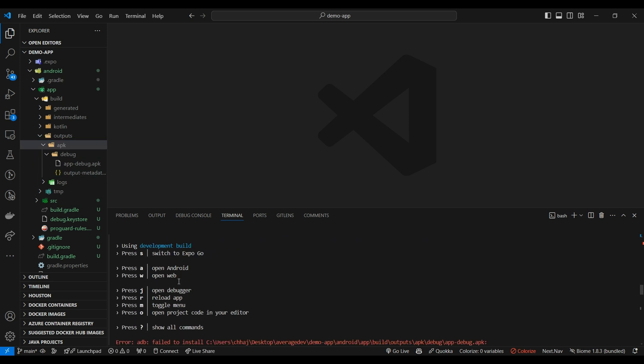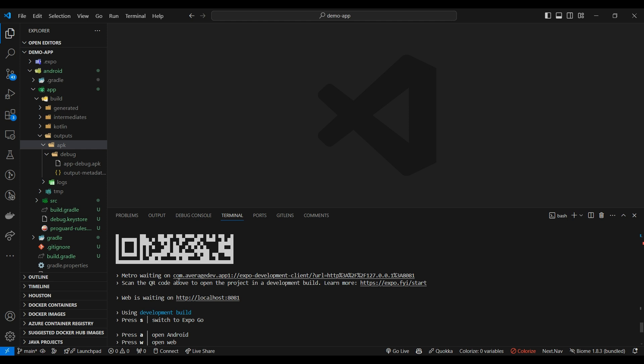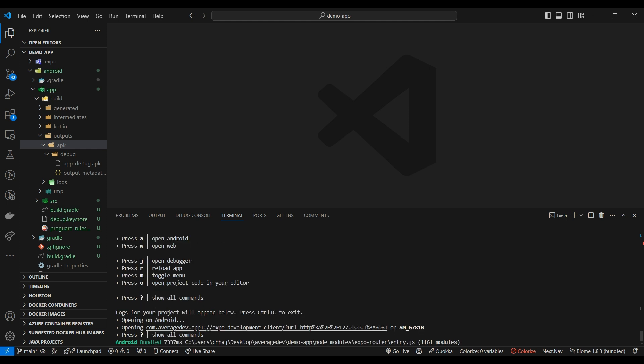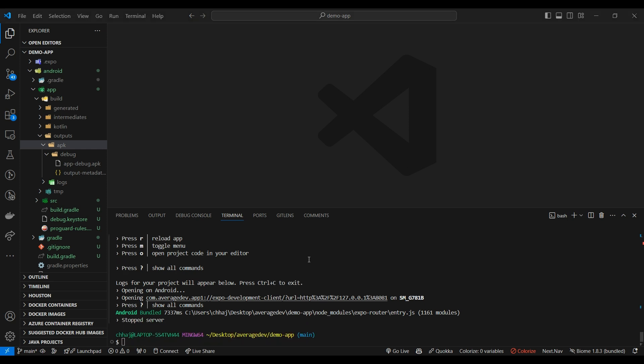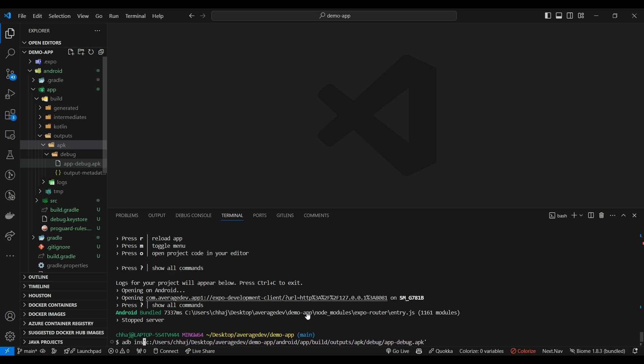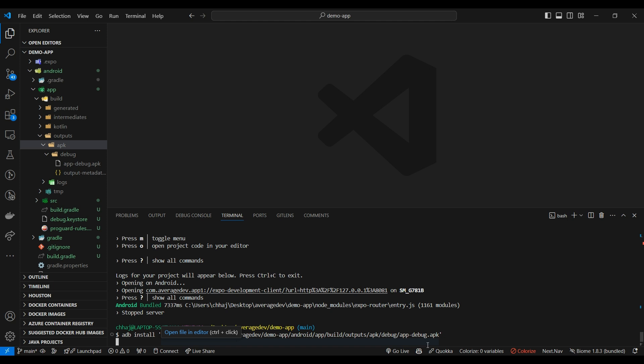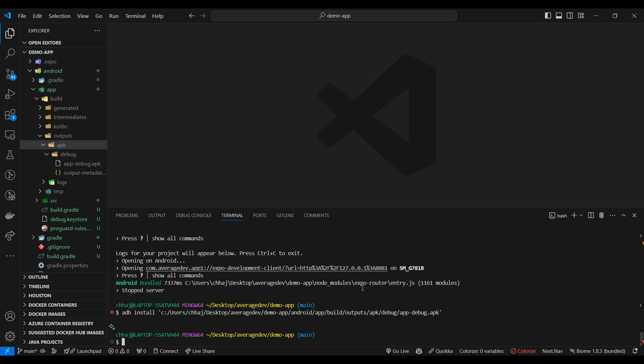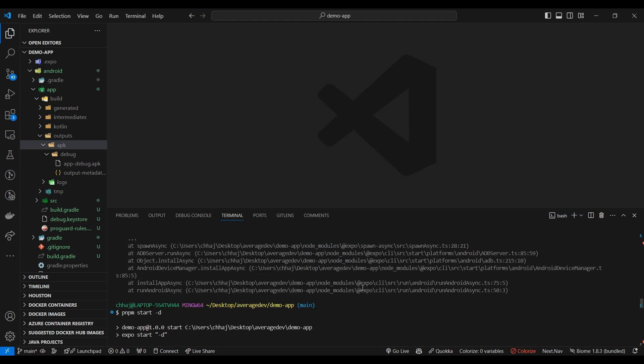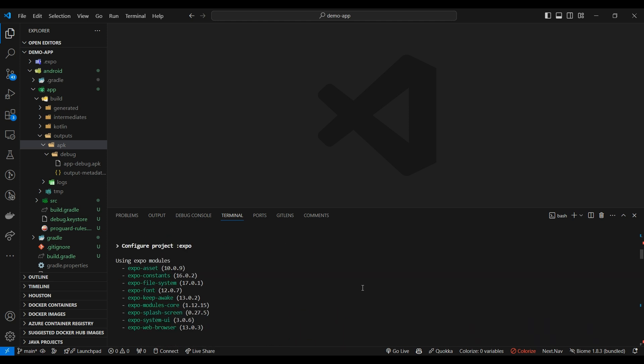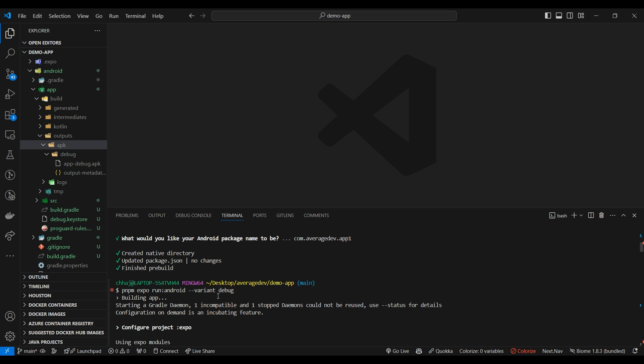Now in some rare cases, sometimes what happens is that the APK is getting created but it fails to get installed in the connected device. So in that case, what you have to do is just close your CLI, and again just copy the path and do ADB install and the path of your APK. And this would install the debug APK on the connected device. In some rare cases, it does happen that the APK fails to install. So you have to do this if it doesn't install. Most of the time it does, but in some rare cases that happens.